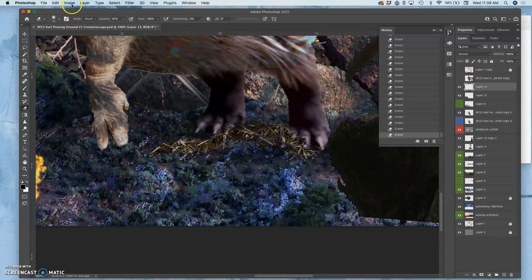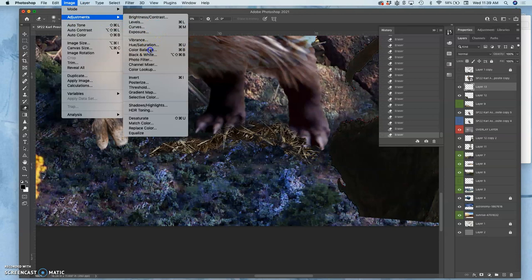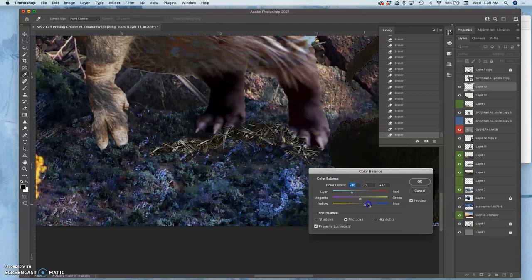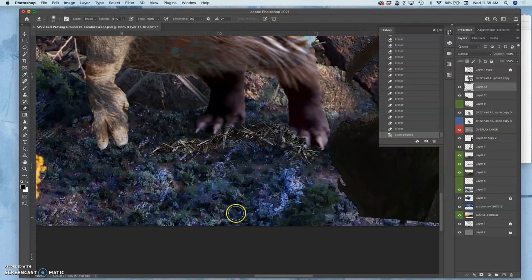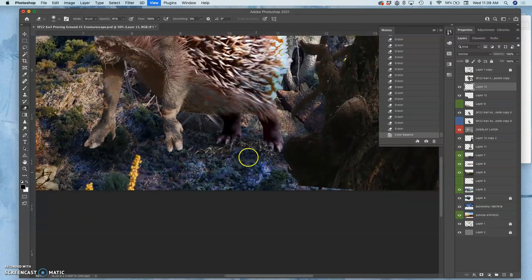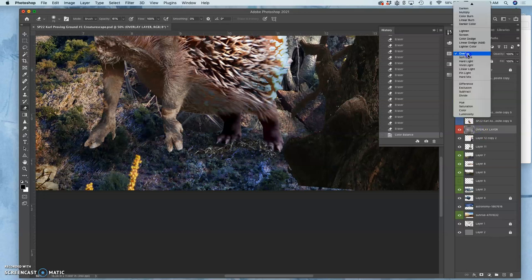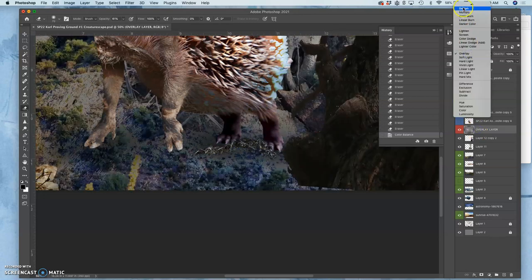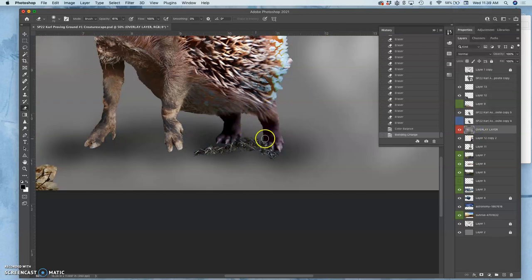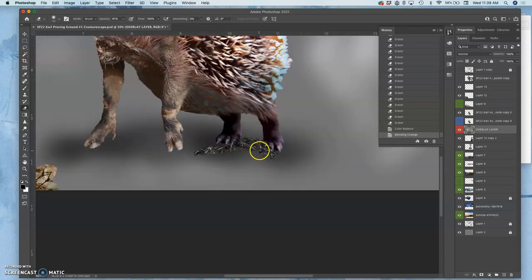But of course, I can play with my color balance. I think that's all it's going to need. Push it into the blues a little bit more. So that can help sink in my creature. If I turn the overlay layer onto normal, you'll see again what that's doing. So adding little components like that.